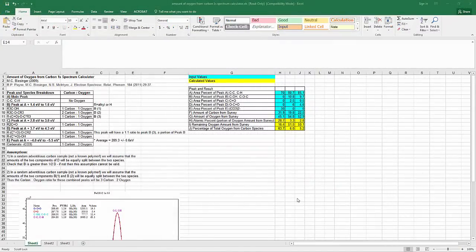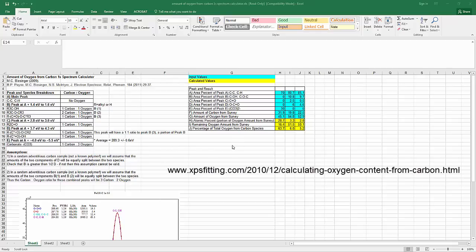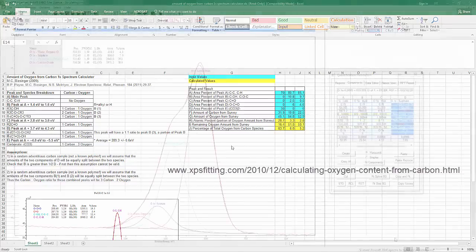If we really want to push the limits, there's actually a calculator that we've developed that takes all the values that you get out of the carbon 1S spectrum, as well as the values for oxygen and carbon that you get from the survey spectrum, and you can calculate how much of the organic oxygen is part of the oxygen 1S spectrum. But that's a little bit beyond what we want to do here.